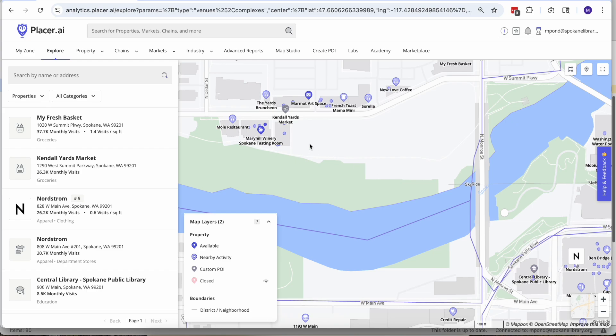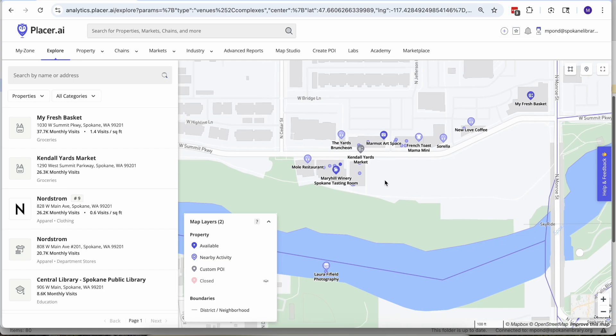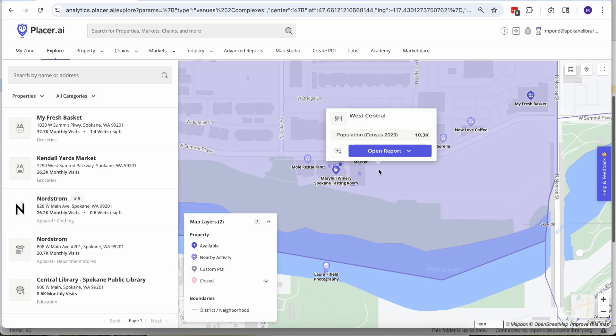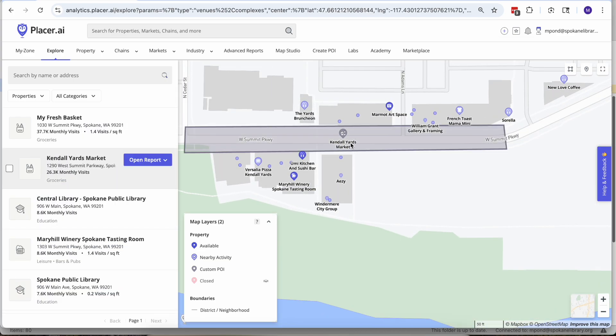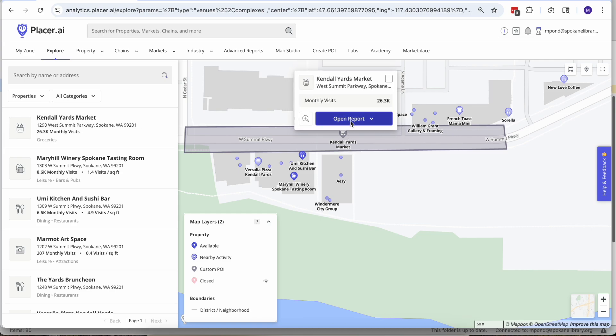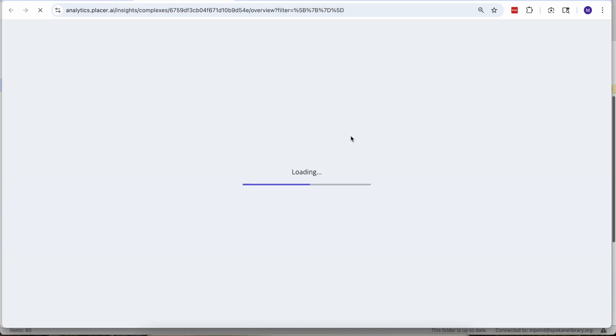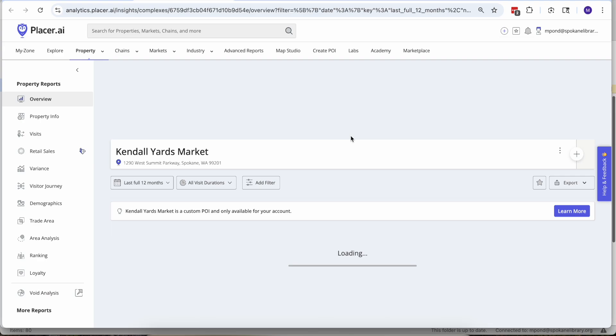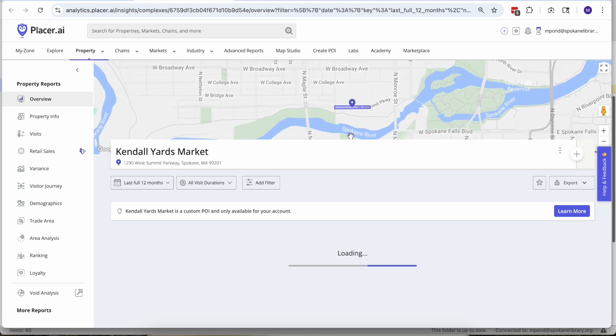So with Placer what we can do is just put a geofence around the location where the Kendall Yards night market happens to occur, and when we open these reports there's a lot of information to dive into here.